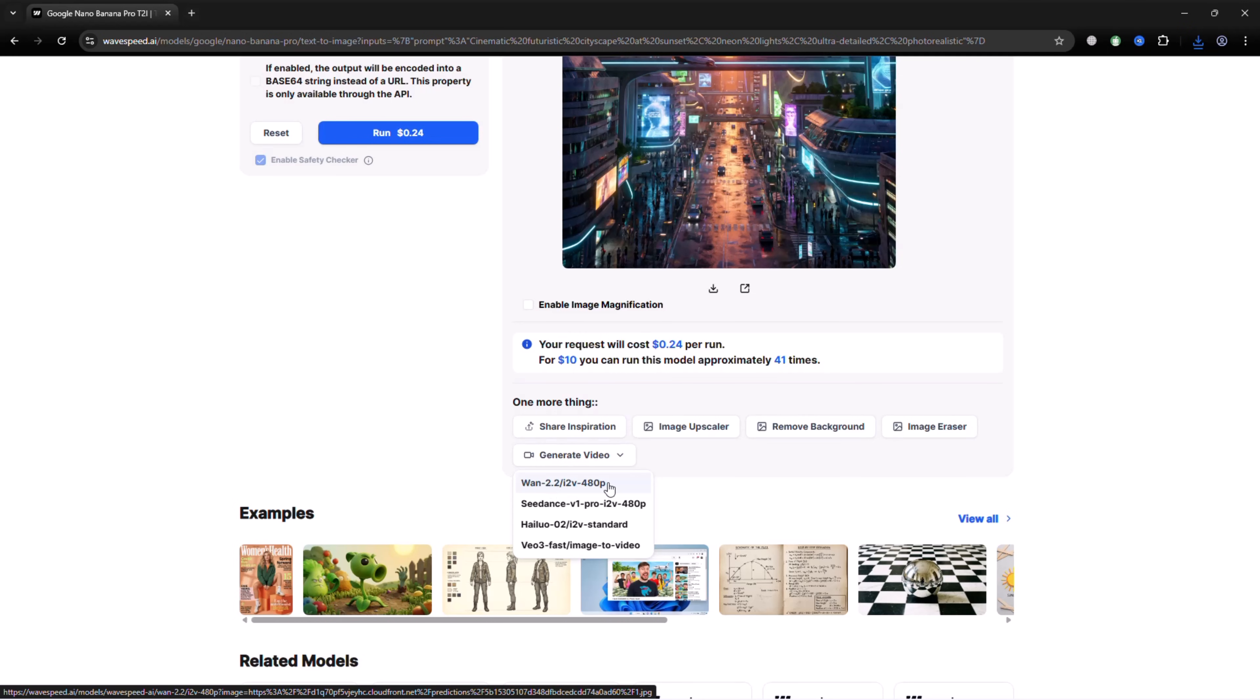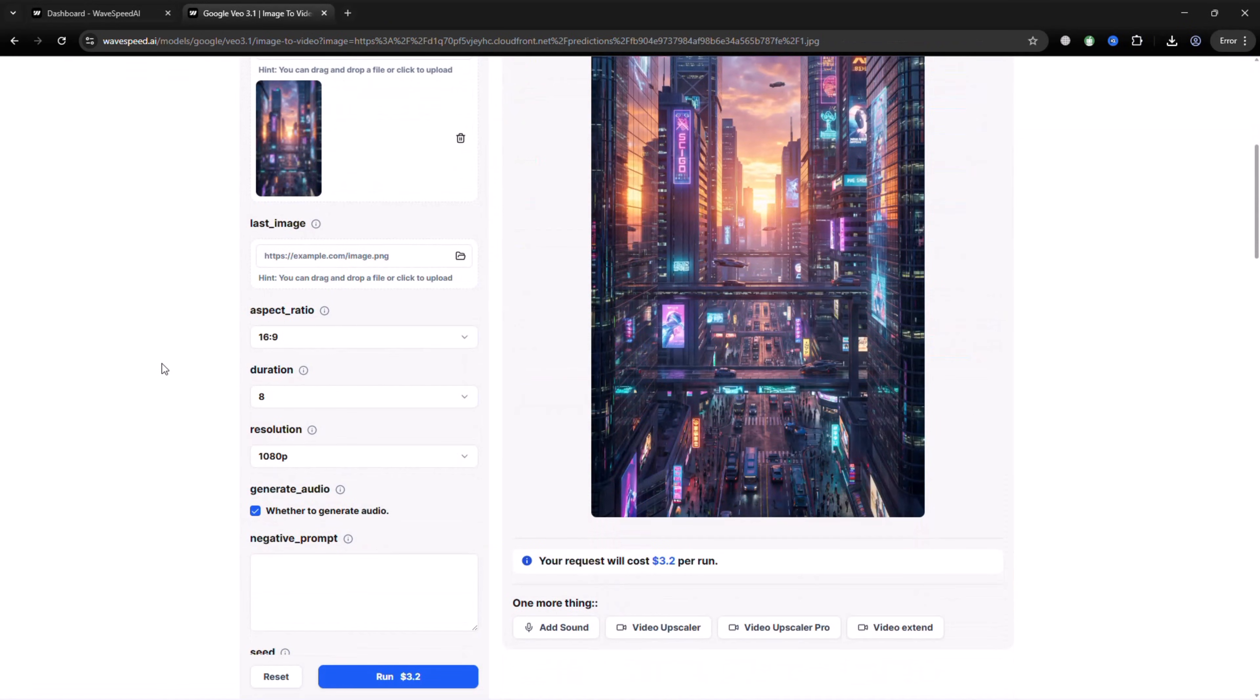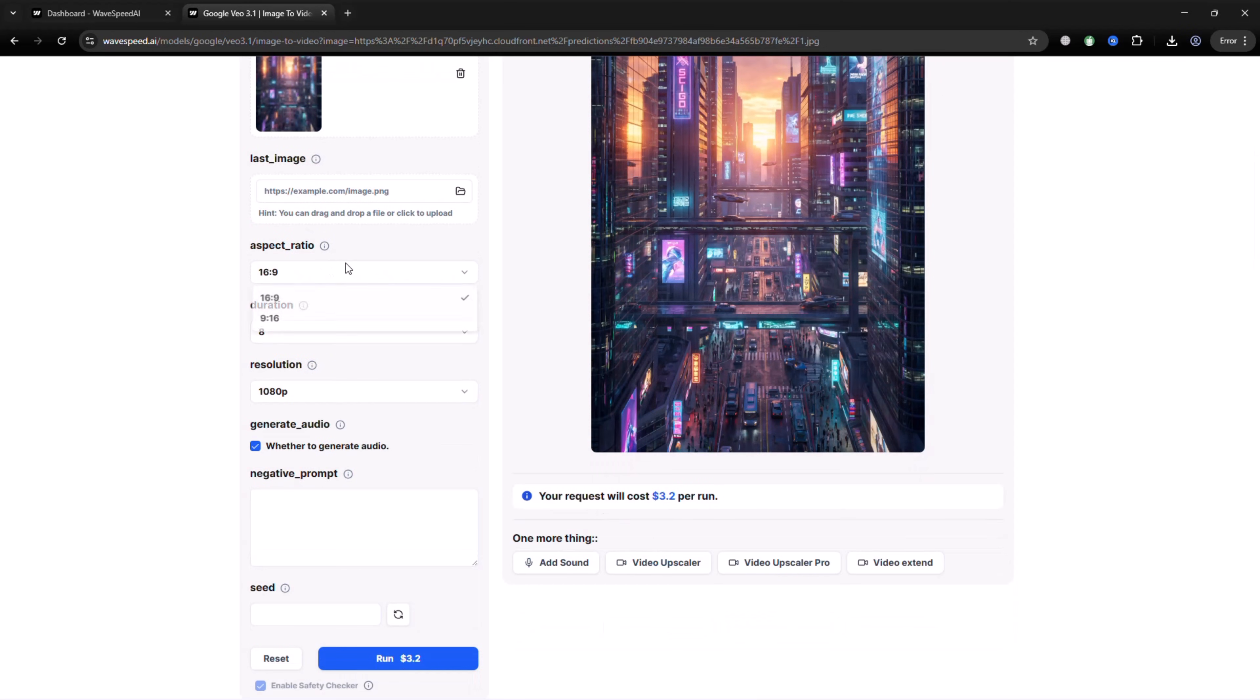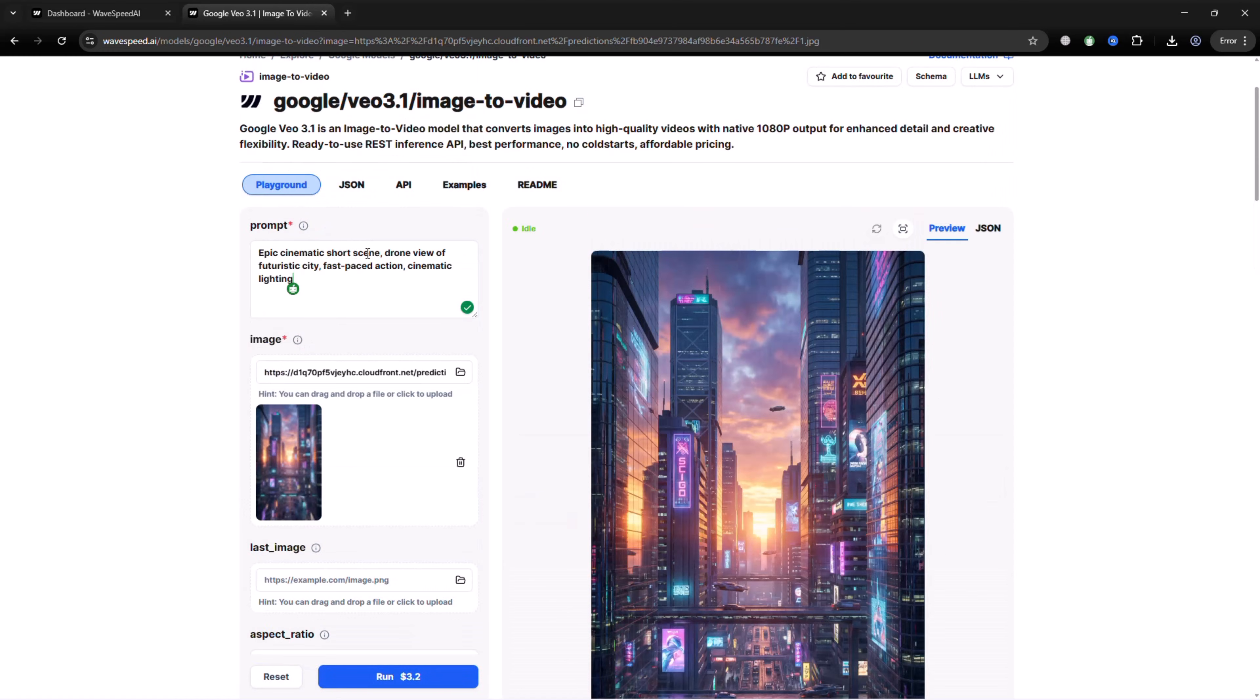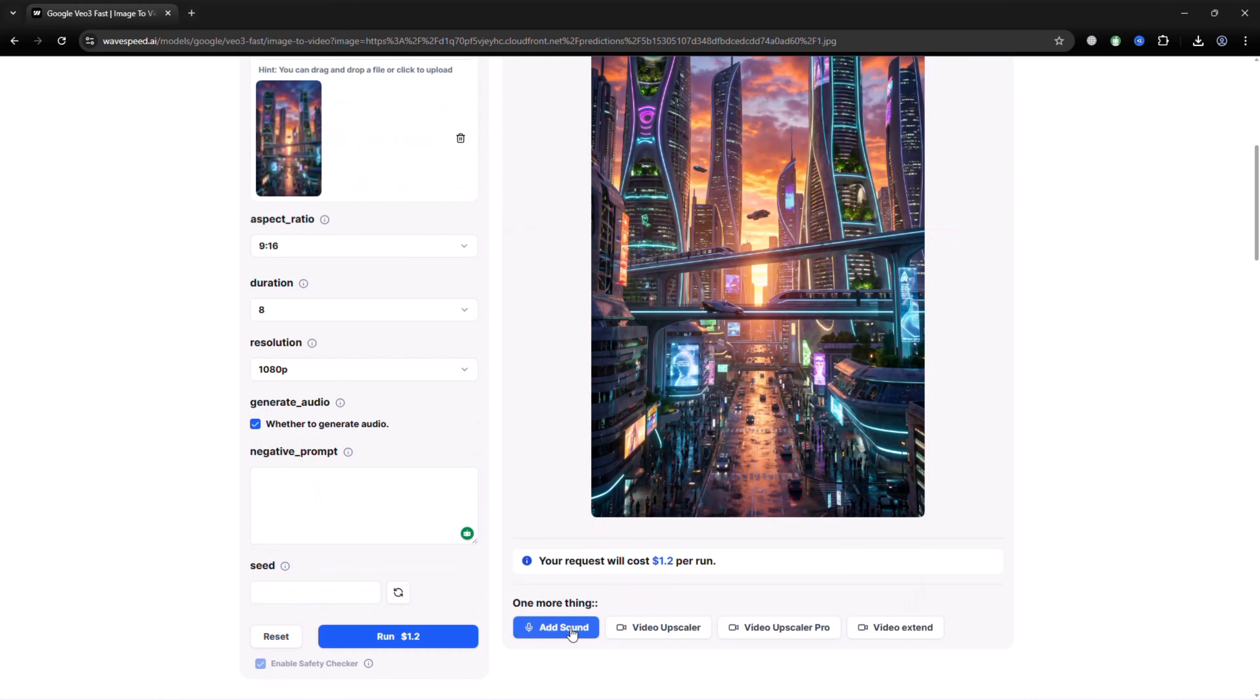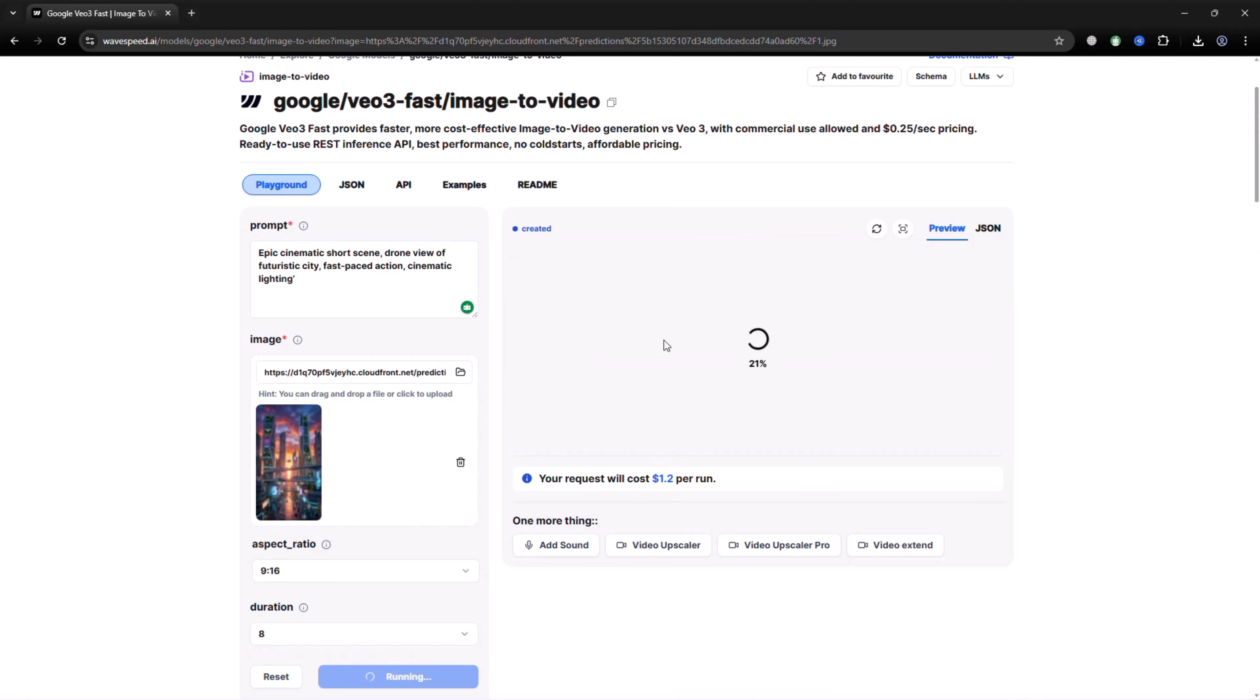You will also find multiple tools and I selected the VEO3 model. Now select your aspect ratios, set the duration between 4 and 8 seconds and choose a resolution of 720 or 1080. Then enter your prompt. You can add sound, video upscaling and video extension options here. Once everything is set, click Run and your video will be ready in a few seconds.